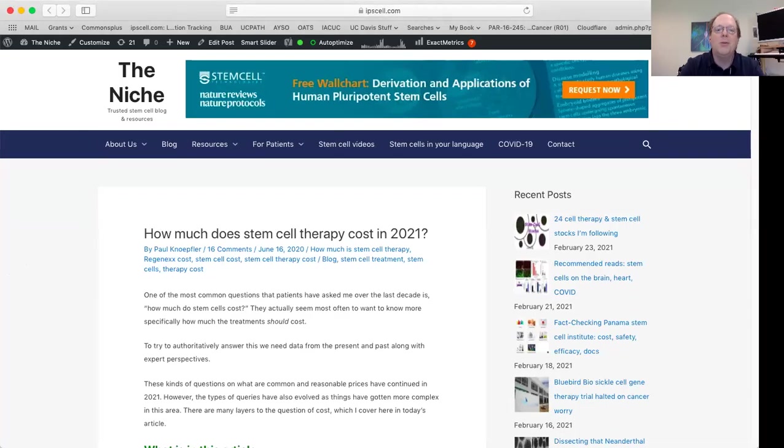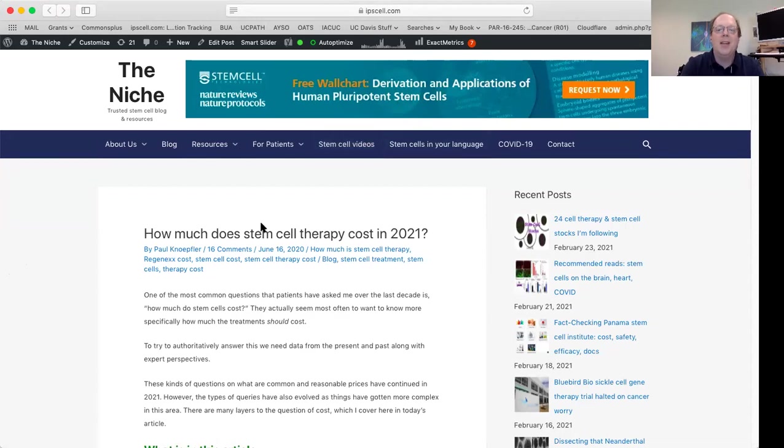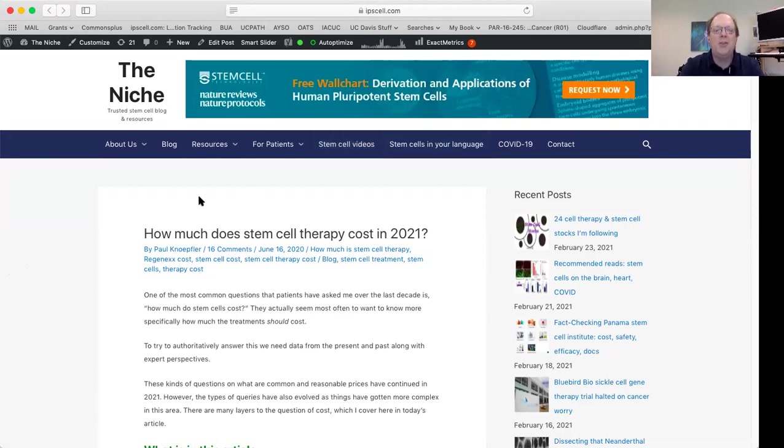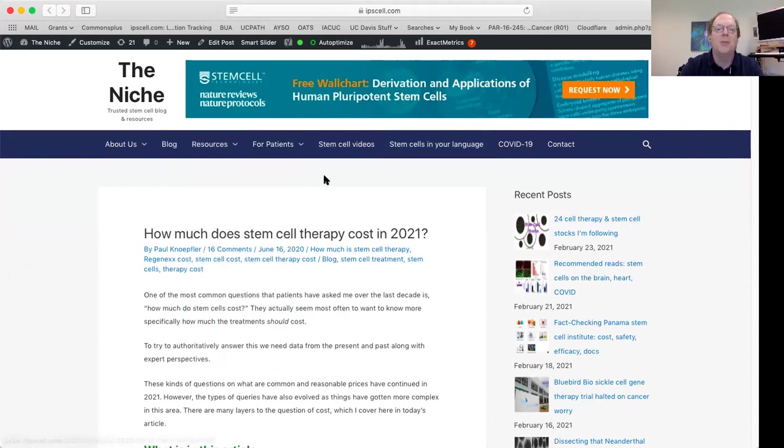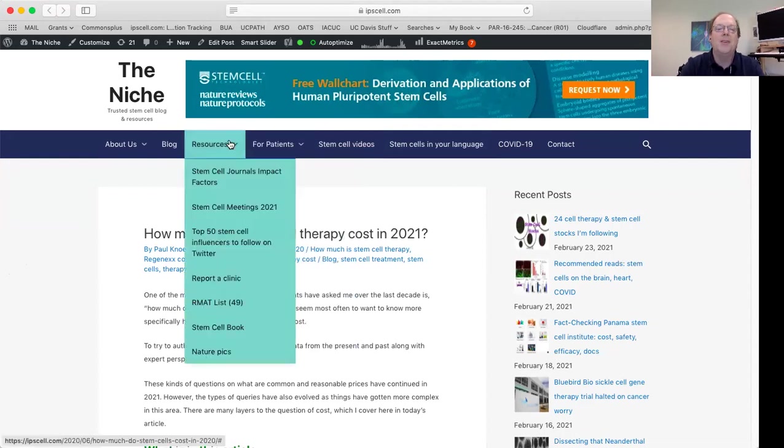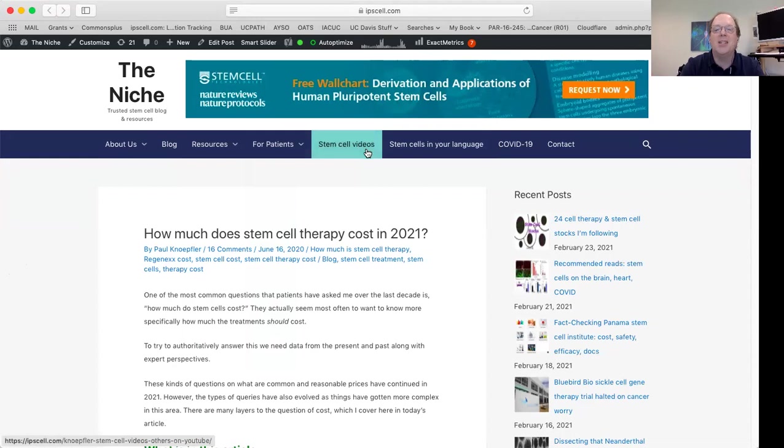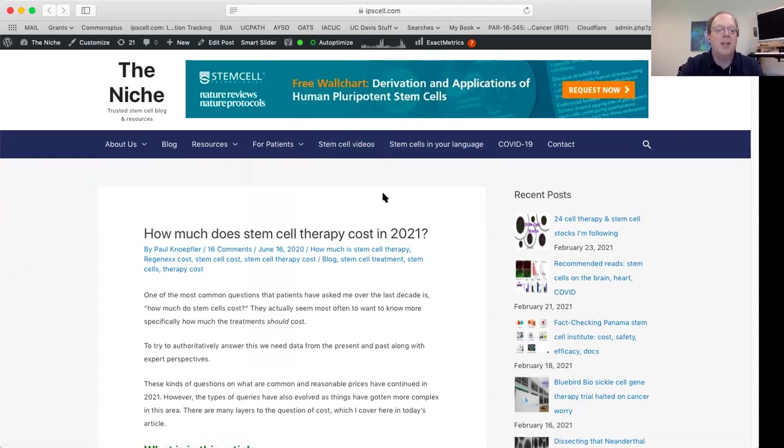So here's what my site, The Niche, looks like. It's undergone a major revamp in the last month or so. Now you can see we not only have the blog, we have many different resource pages for patients, for scientists, stem cell videos like this one. And I'm really focusing, as I said today, on this post: how much does stem cell therapy cost in 2021?